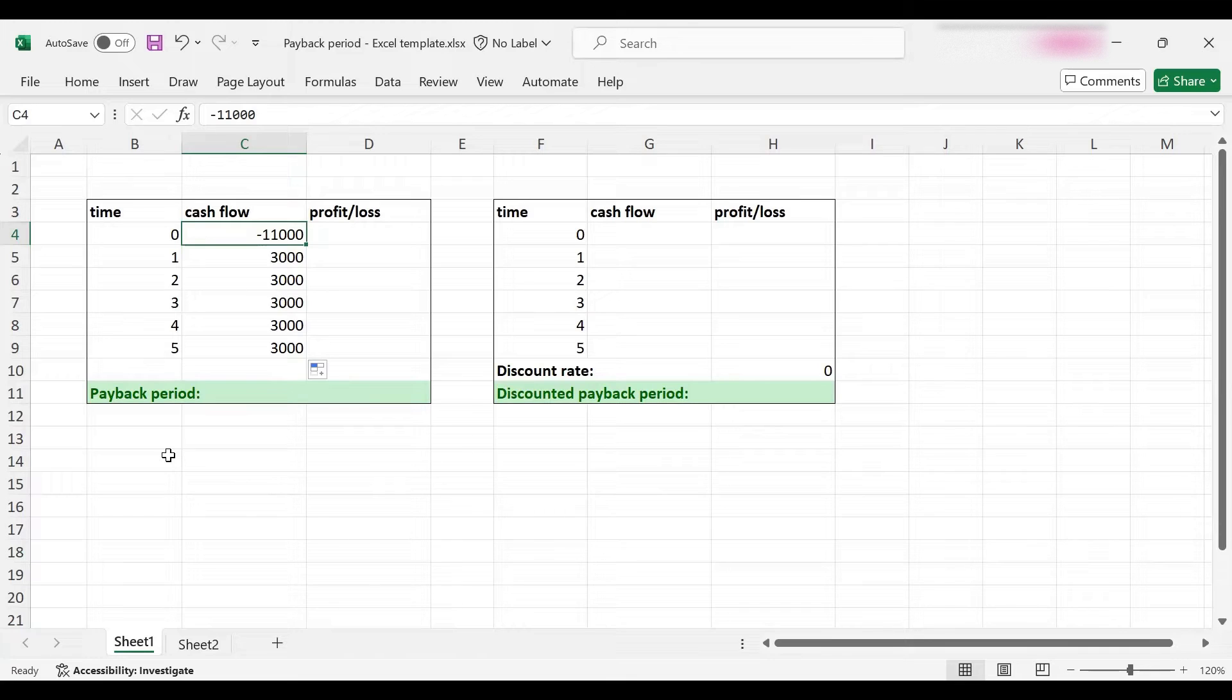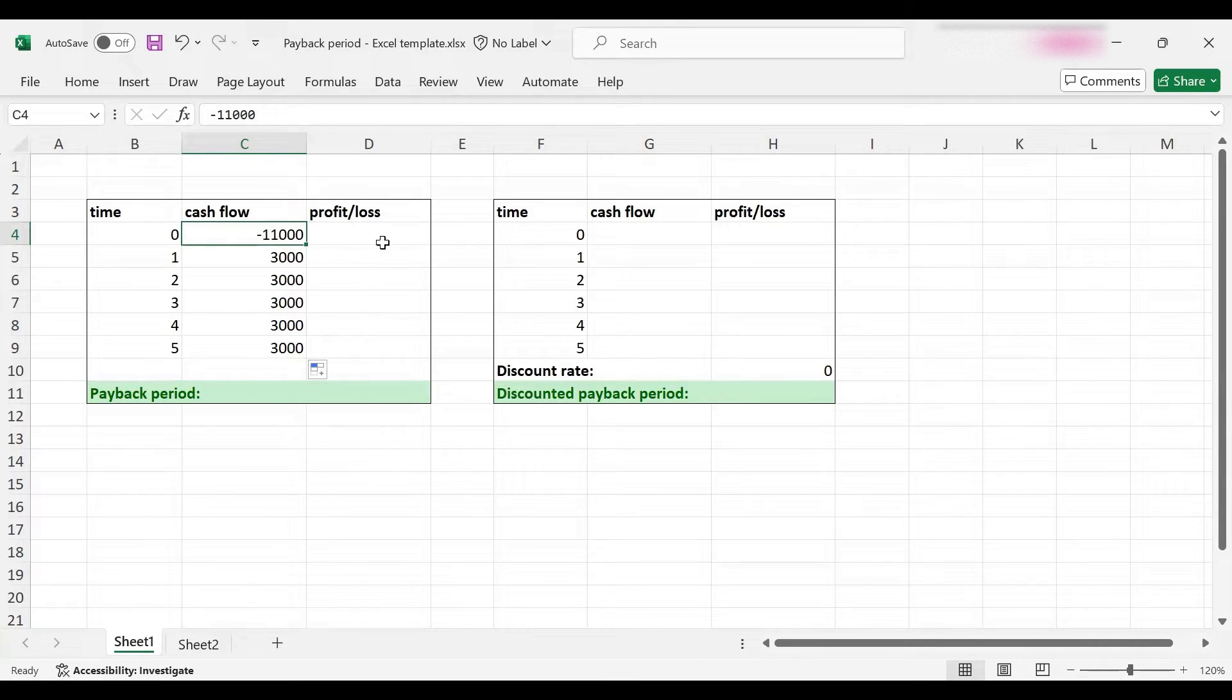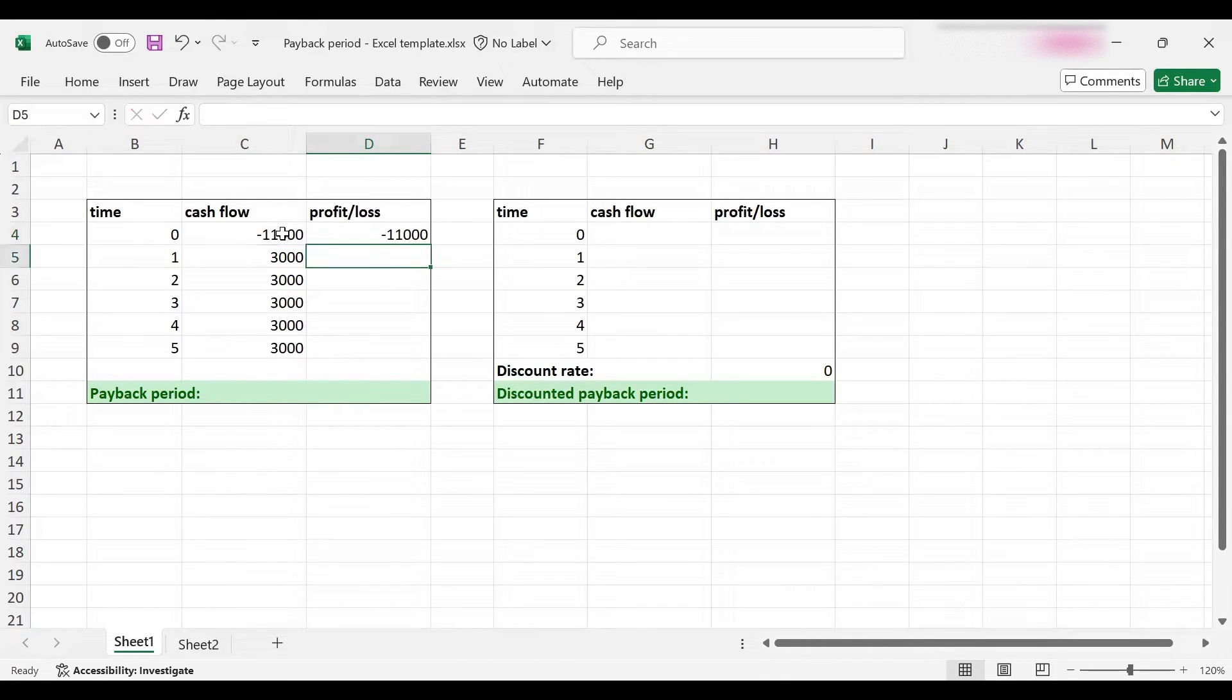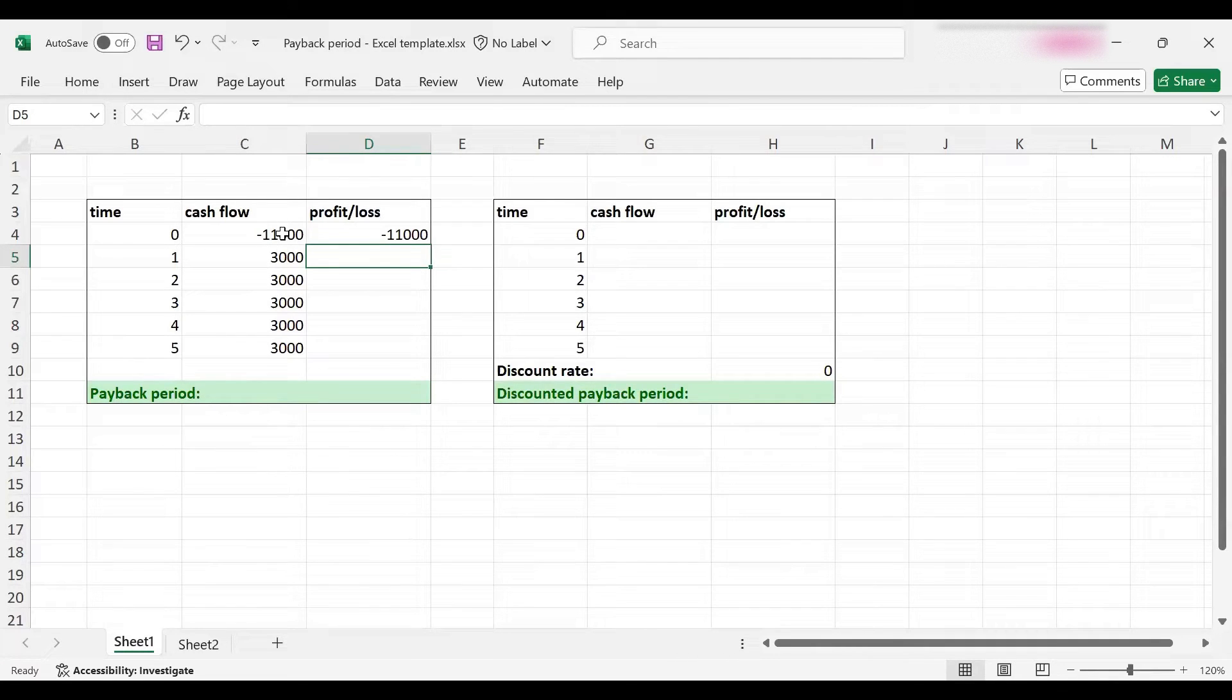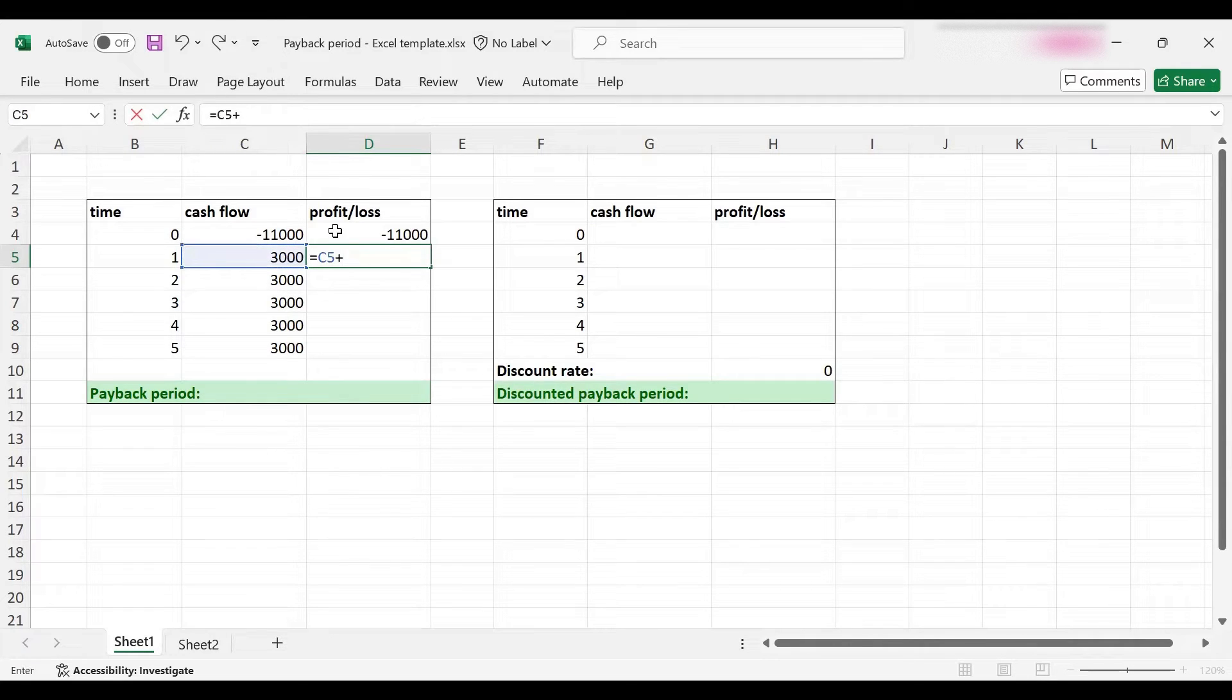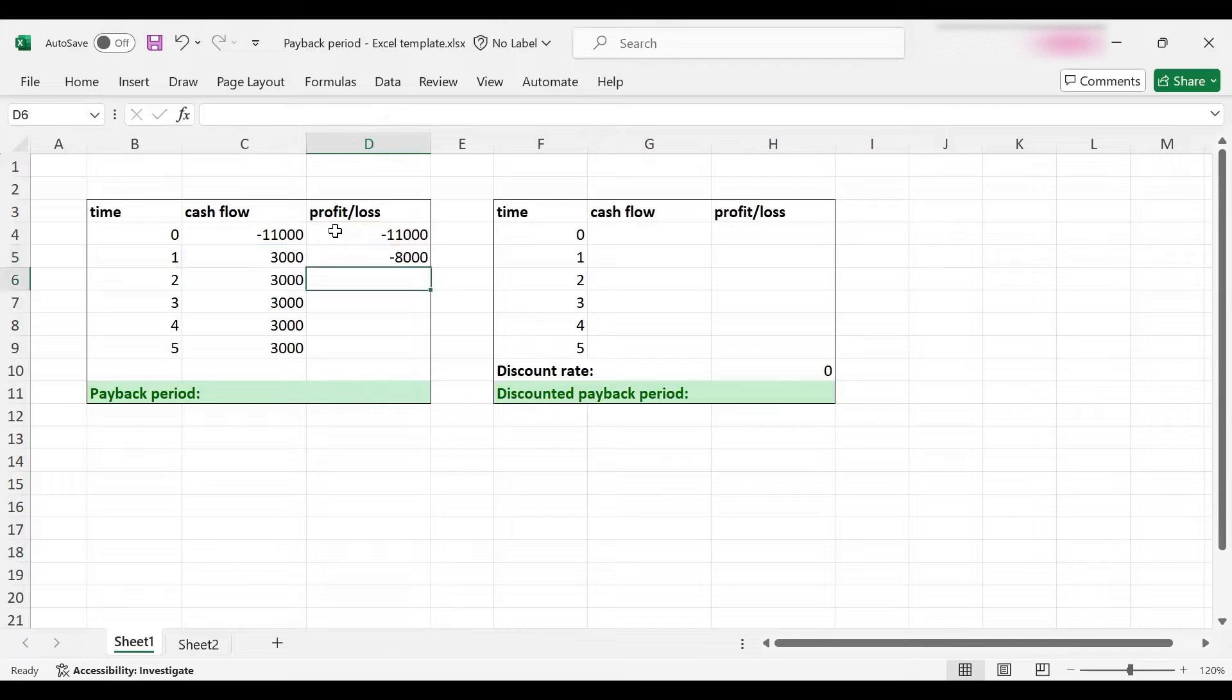To find that we will have a profit and loss account, an annual one. At the very start we are running a loss of $11,000 because we've just made the investment, but one year later we will earn $3,000 so our loss will come down to $8,000.